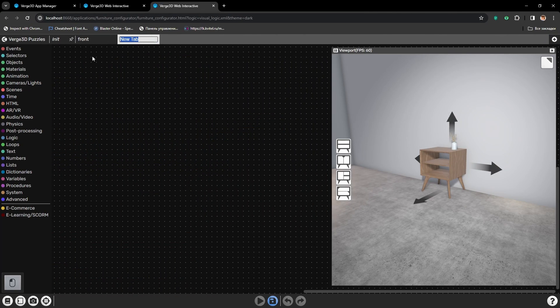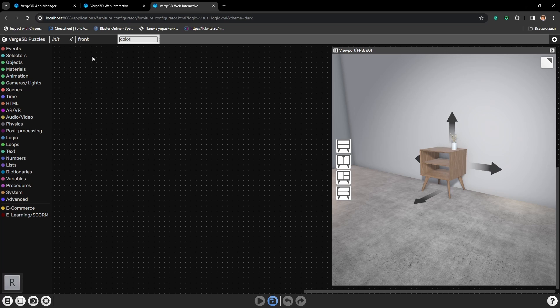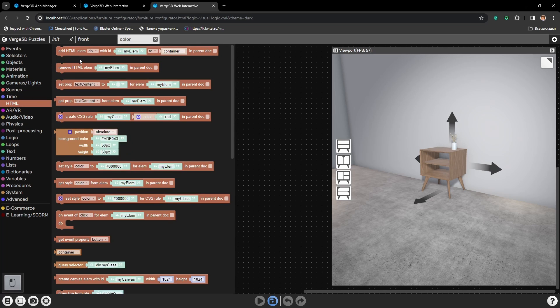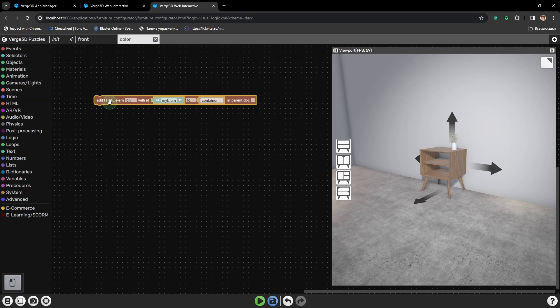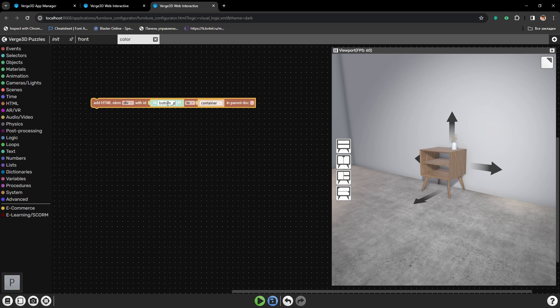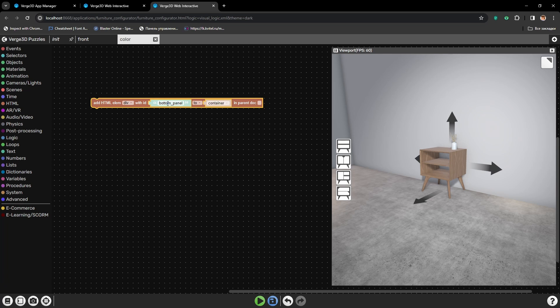First, let's create a new tab and we will call it Color, as we will be changing the colors here. Now let's add a new element. We will call it Bottom Panel. It will group all the button's elements which will be used to change the color.